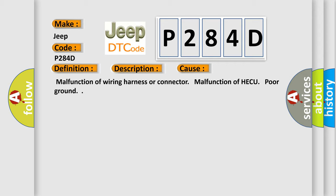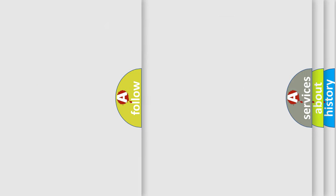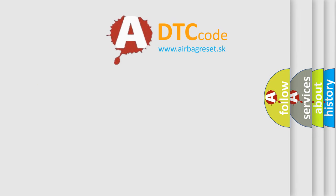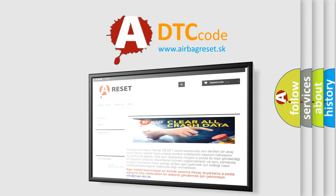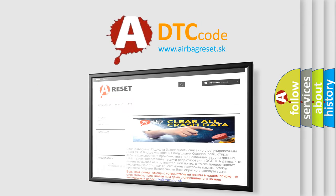The Airbag Reset website aims to provide information in 52 languages. Thank you for your attention and stay tuned for the next video.